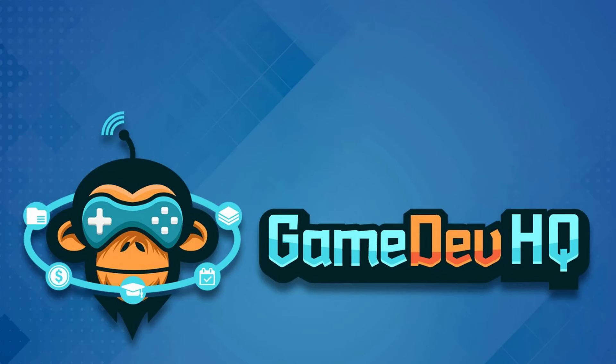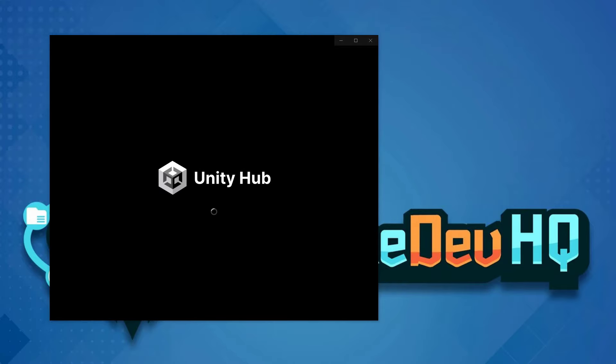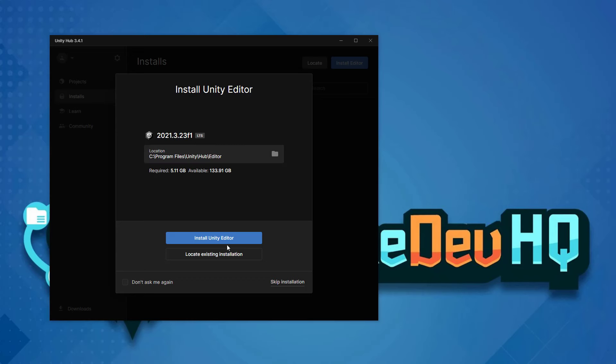Now that we have Unity Hub downloaded, let's open it and it's going to look like this where we have a little window pop up. And if this is your first time installing Unity in the Unity Hub, it's going to let you know that the latest version of Unity is available for install.